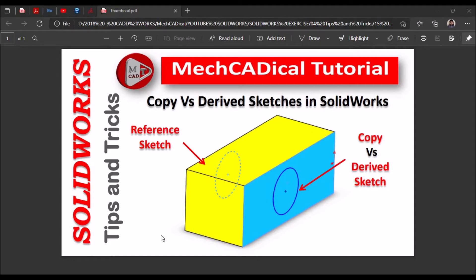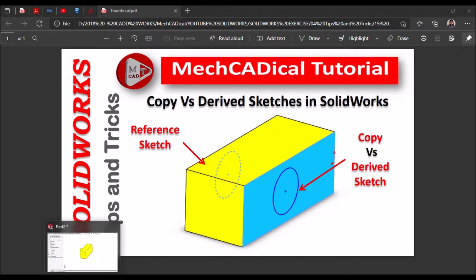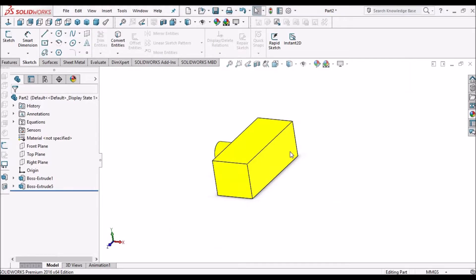Hi, I am going to explain the difference between copy sketches and derived sketches in SOLIDWORKS. So let's start.